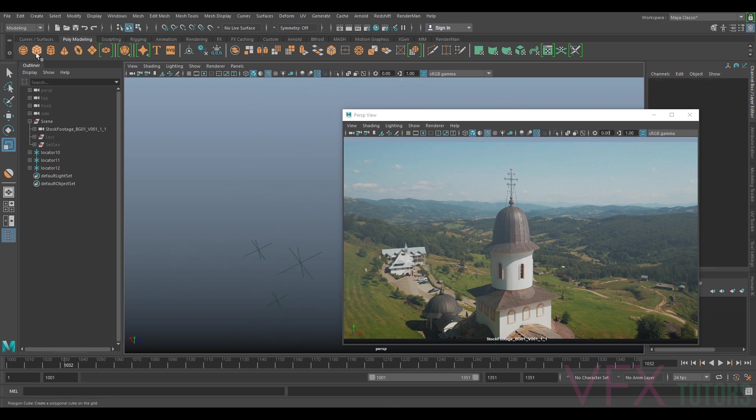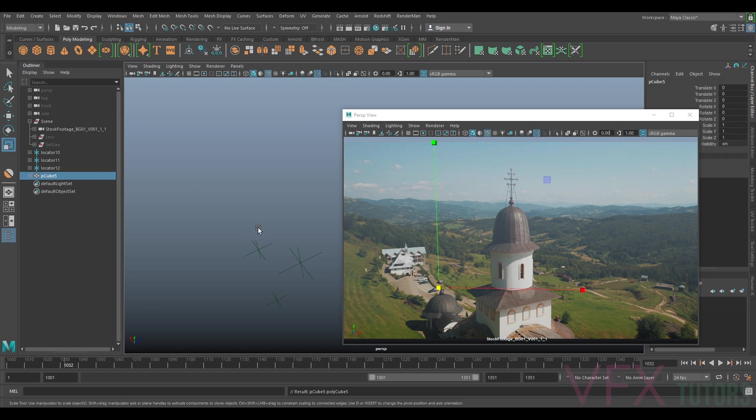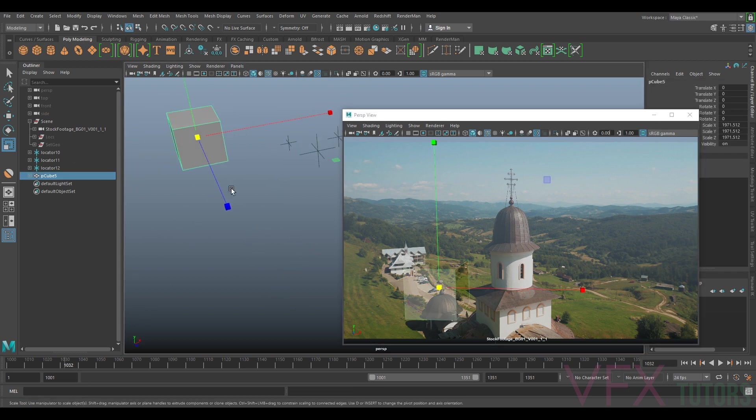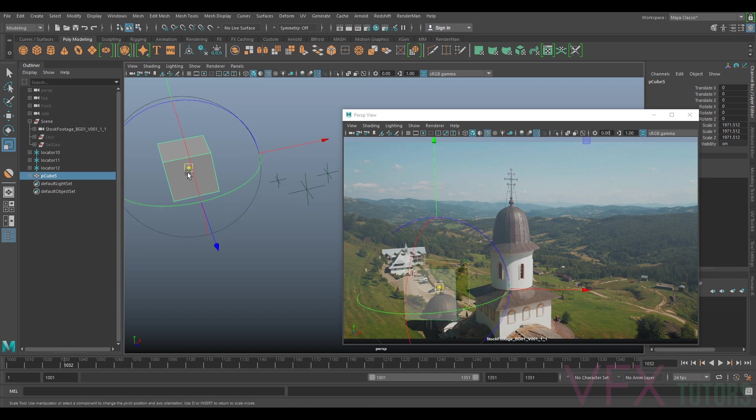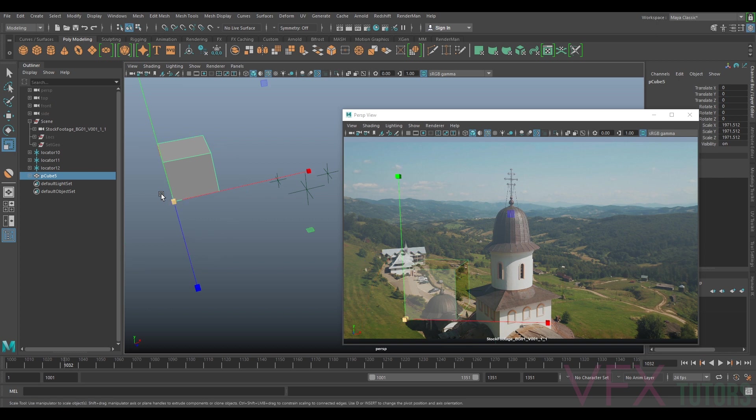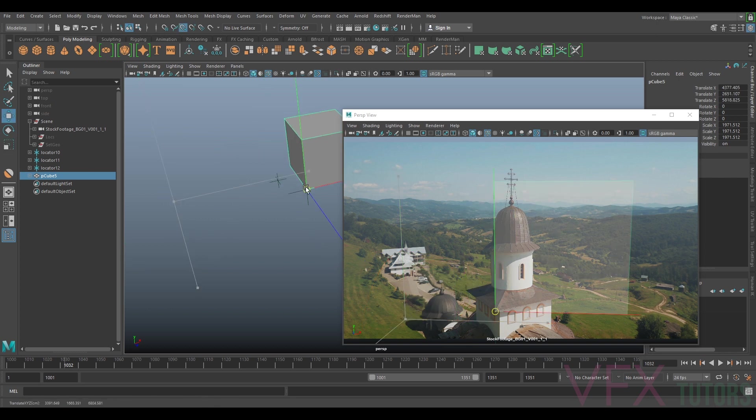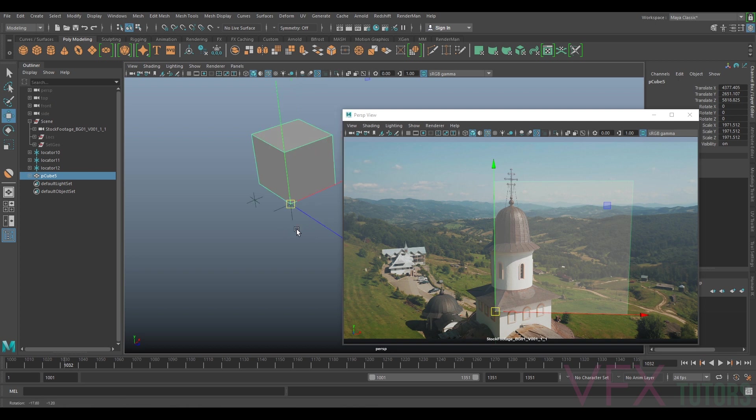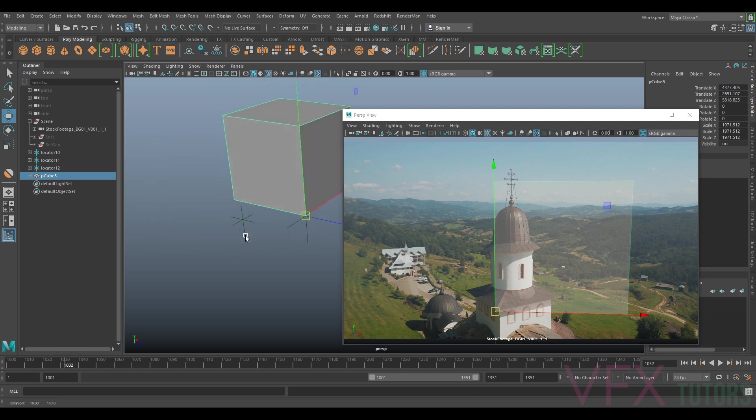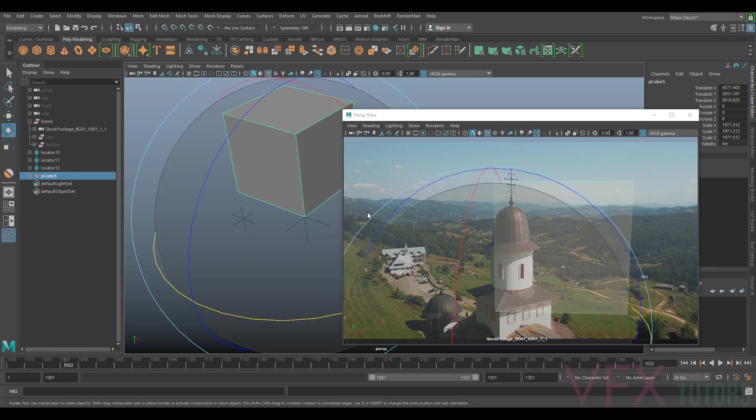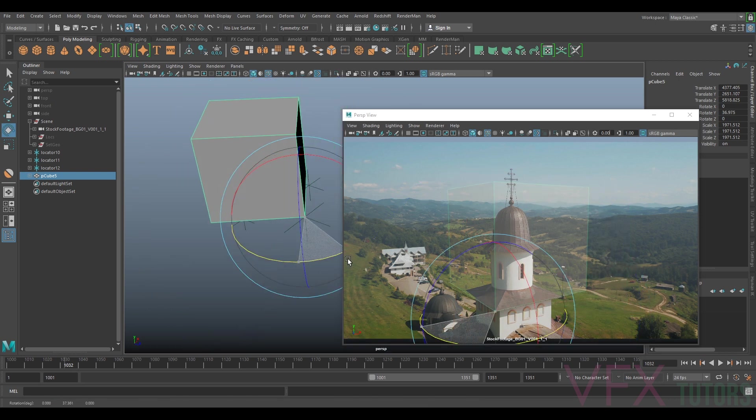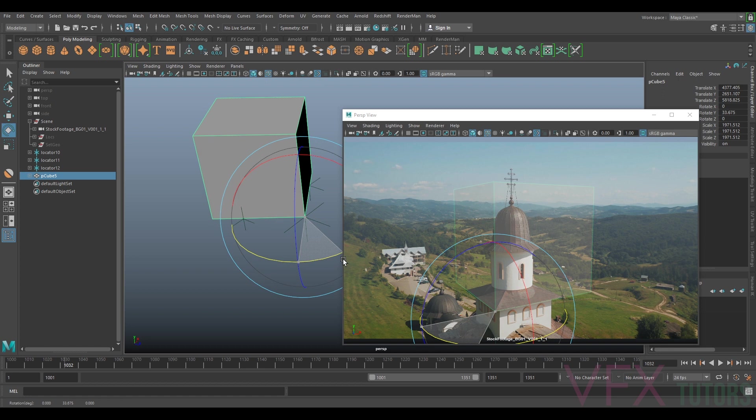If I make a cube and scale it up, now instead of guessing and trying to get it in as close as possible I can just snap my pivot point here to one of the corners. I can now use these locators as a reference point for modeling. I'm just going to rotate it around until it meets that locator.